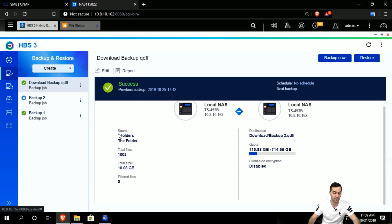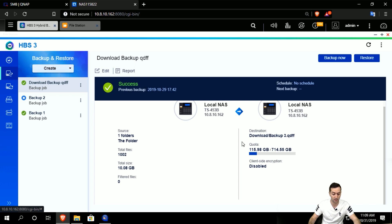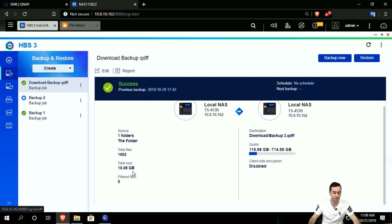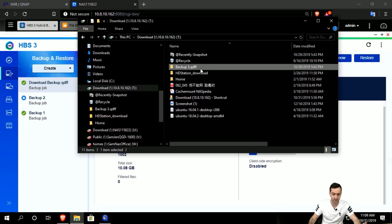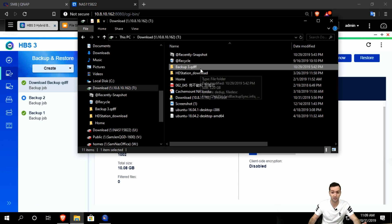I did the backup of this folder called backup 3 QDFF. The total size initially was 10 gigabytes, and then we'll see the result after the backup.